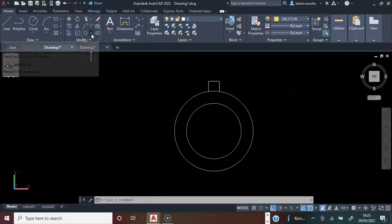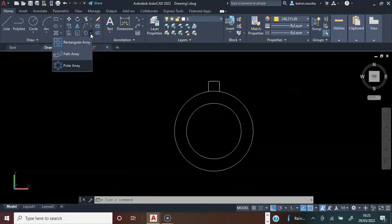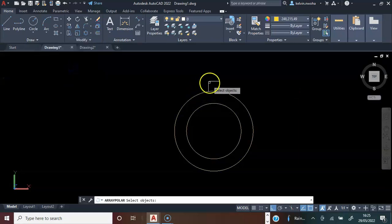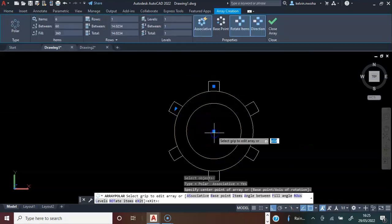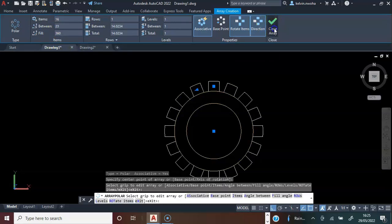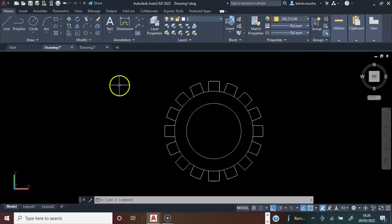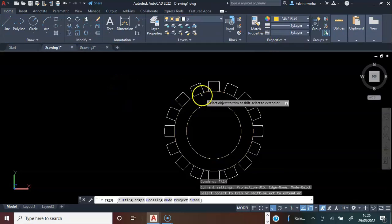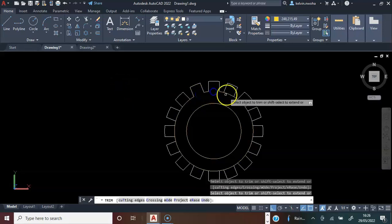Next, I will click Array under Modify and choose Polar Array. I will click this and press enter. I will pick this center and a new menu appeared. I will change the number of items to 16 and press enter. I will click Close Array. Next, I will type trim, press enter, press enter, and trim all these parts off.